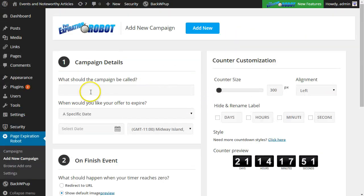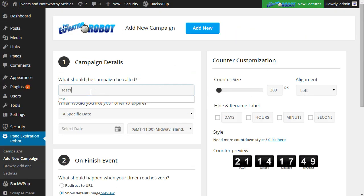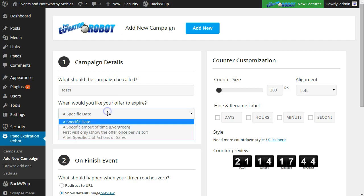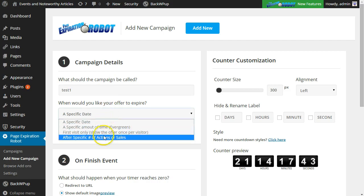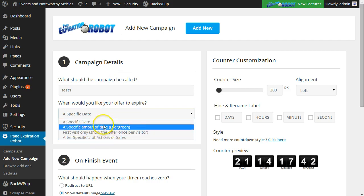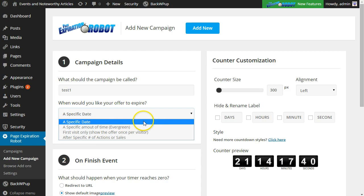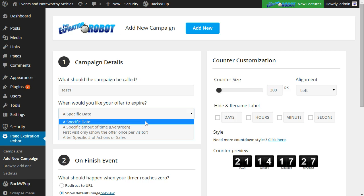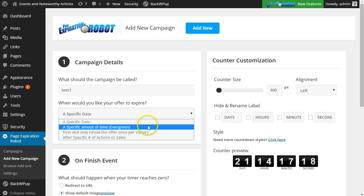So I'll start at the top here and name the campaign. Your next option here is when you would like the offer to expire, so you have a few different options. Specific date applies if you want to set a page say three days from now to expire for every visitor. Maybe you have a launch and you want the launch sales page to end at midnight on a certain day for every single visitor across the world - you would use this option.